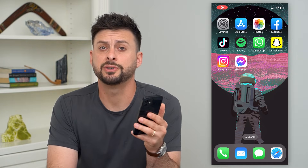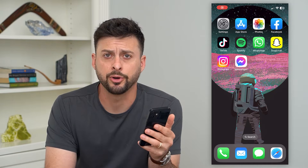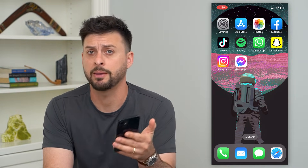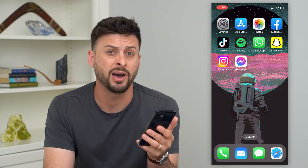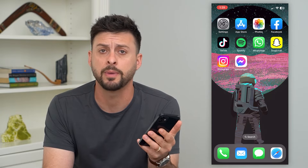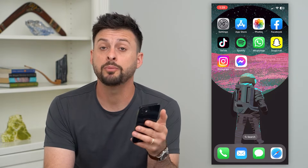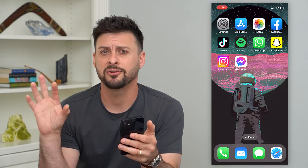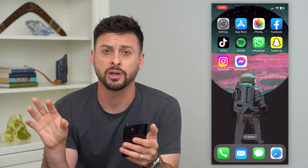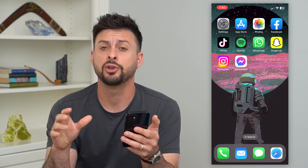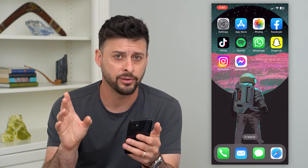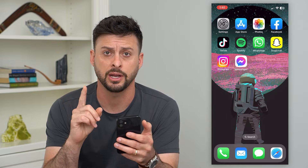Let's stop text messages on your MacBook. If you have a MacBook, a MacBook Pro, an iMac, whatever it may be, you might be getting text messages from your phone, and they're forwarded onto your computer as well. You can always stop that and delete all of those. I'll show you how to do it.